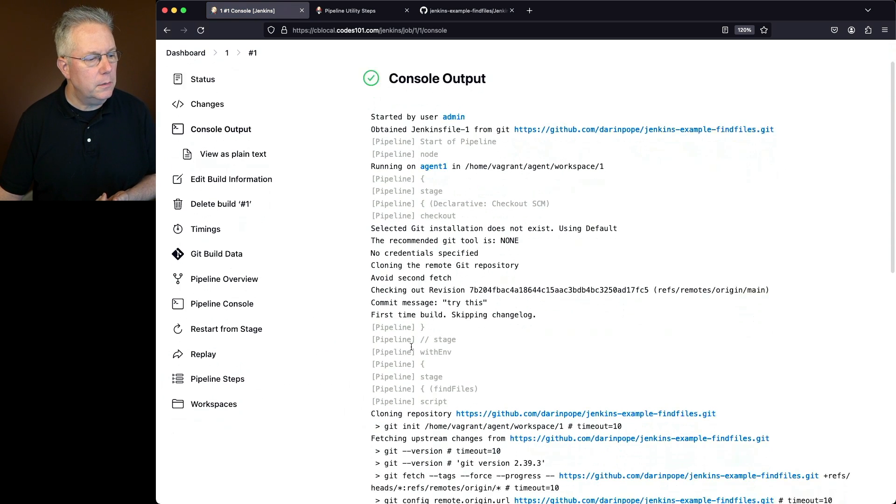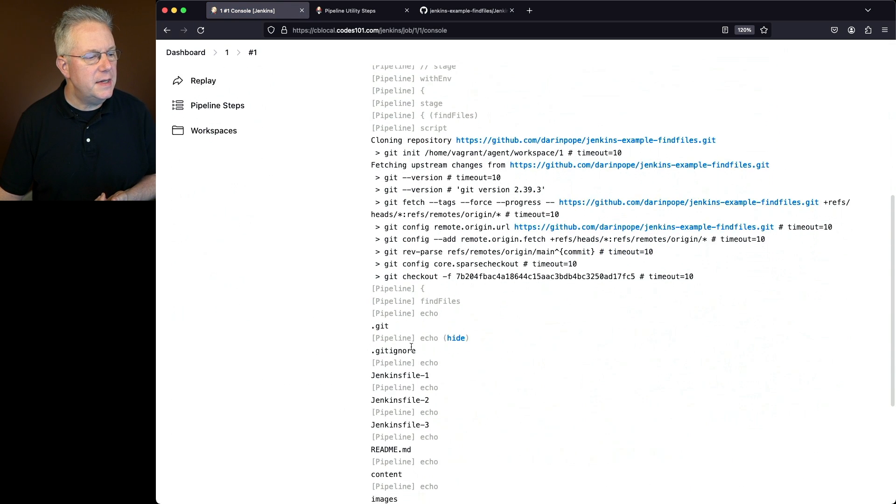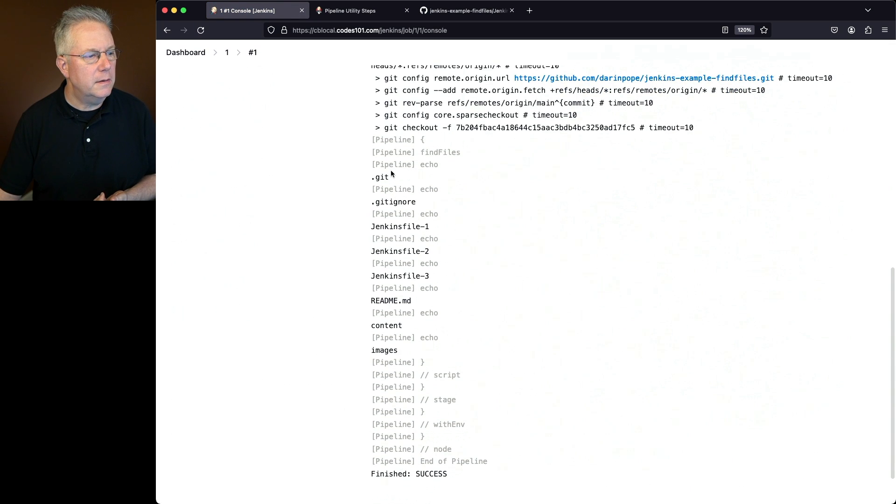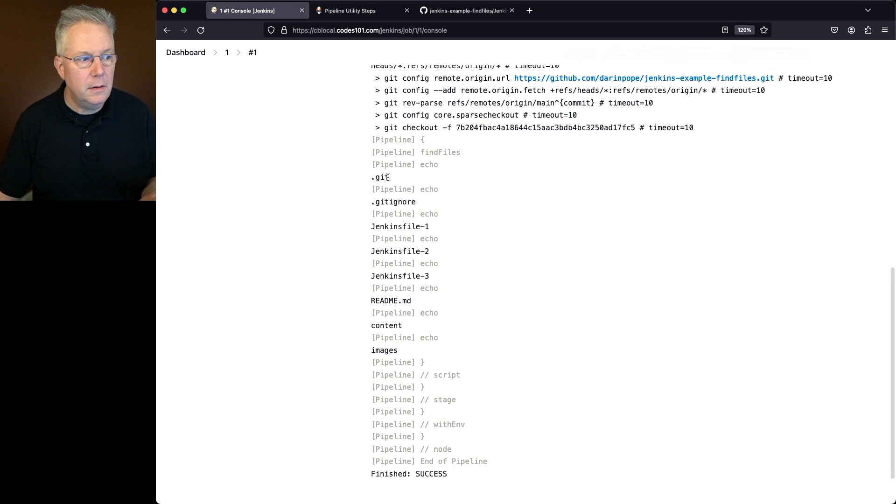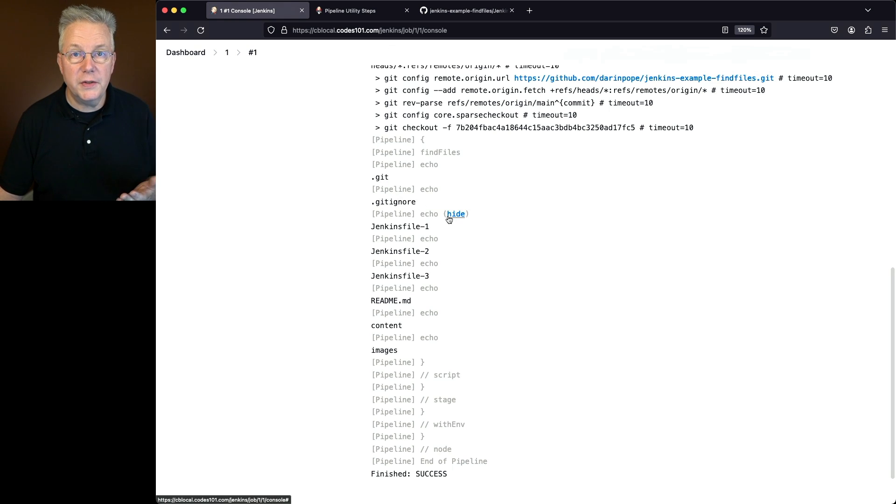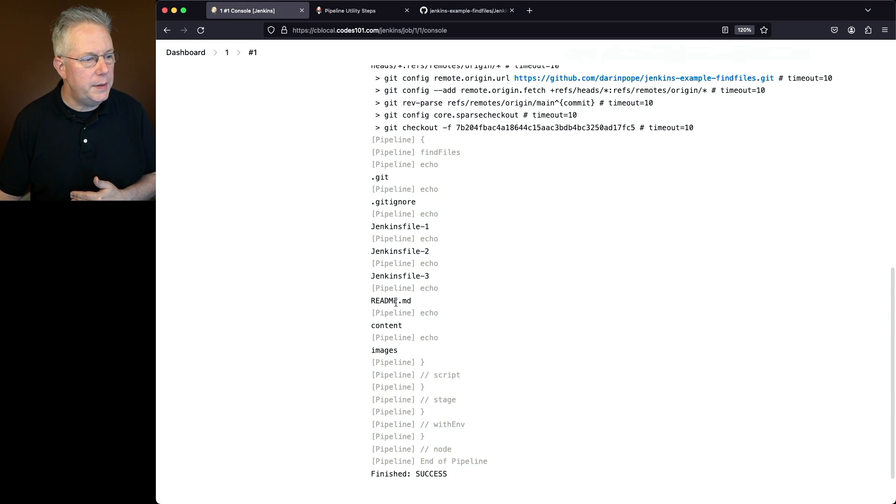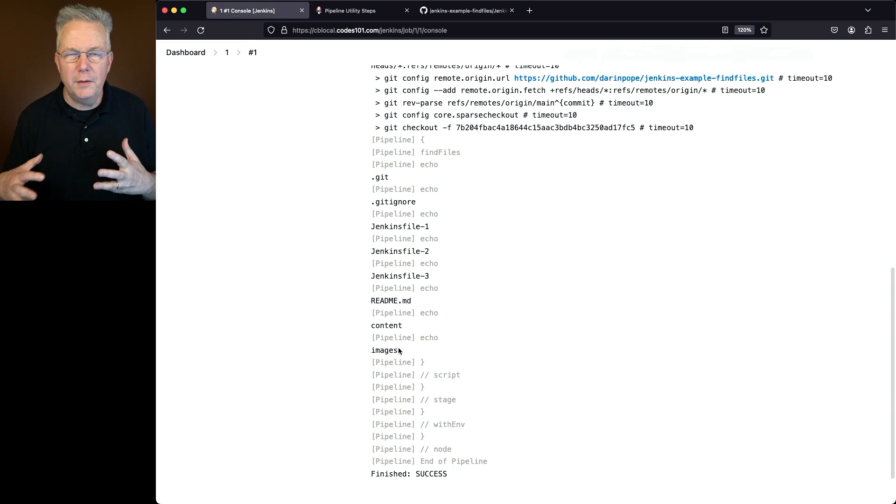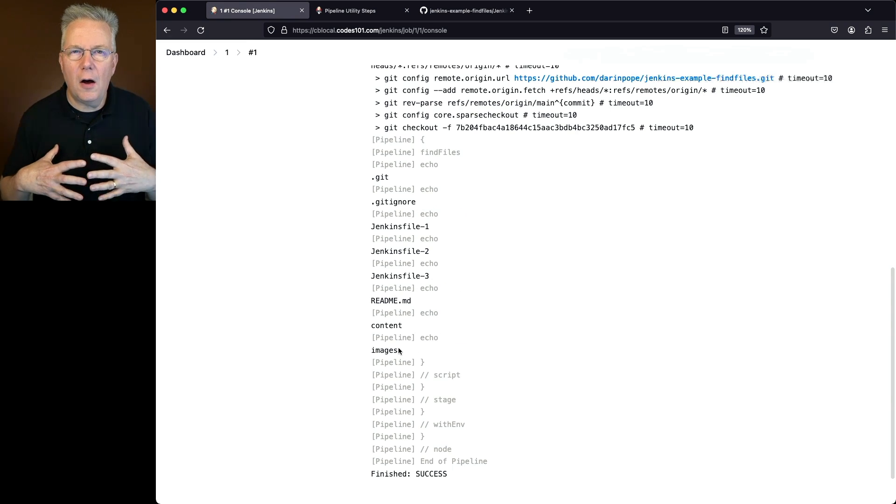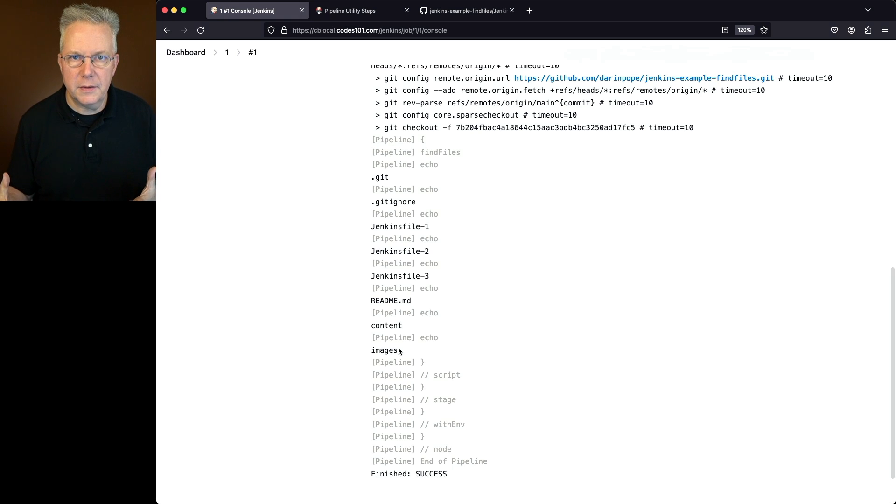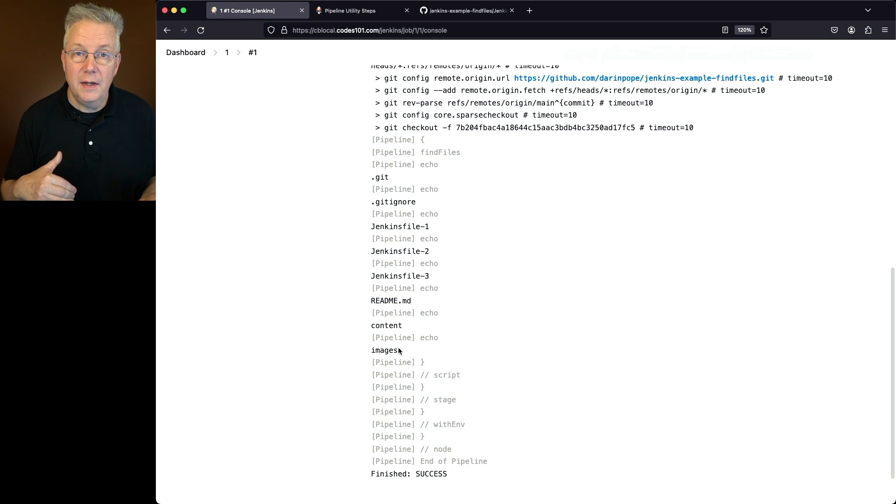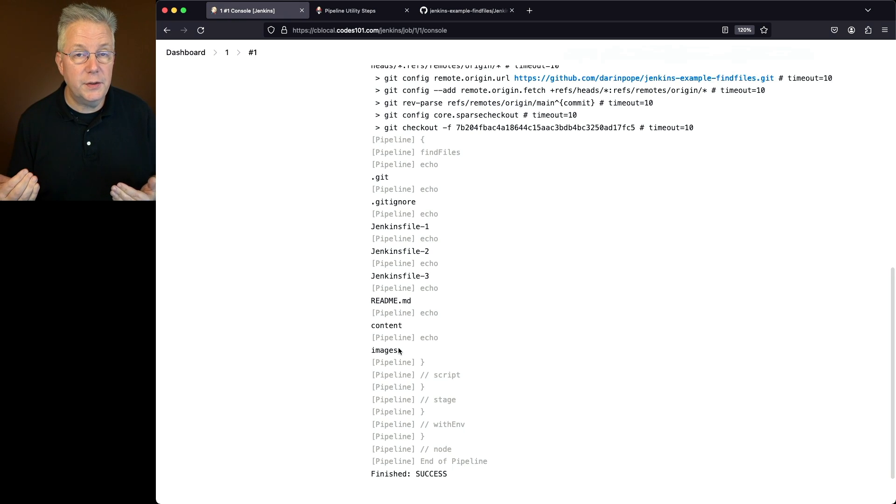So if we take a look here what we're going to see is we see our .git directory which isn't seen. We see our .gitignore which we also saw over in our repository. Then our three Jenkins files, a readme, and a couple of directories. But we don't see all of the files because I also have files down in the content directory and also in the images directory.